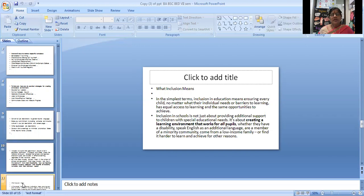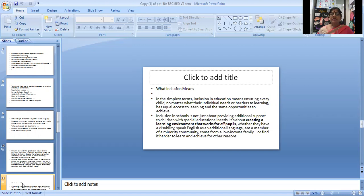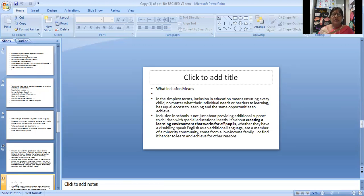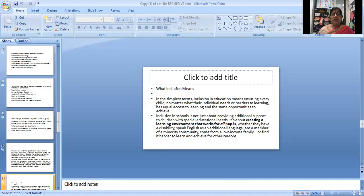What does inclusion mean? In the simplest terms, inclusion in education means ensuring every child, no matter what their individual needs or barriers to learning, has equal access to learning and the same appropriate opportunities to achieve.